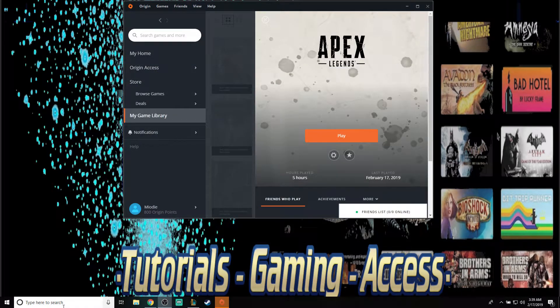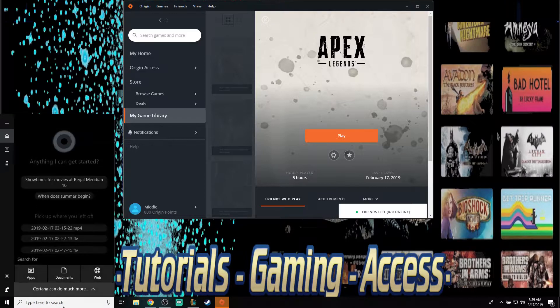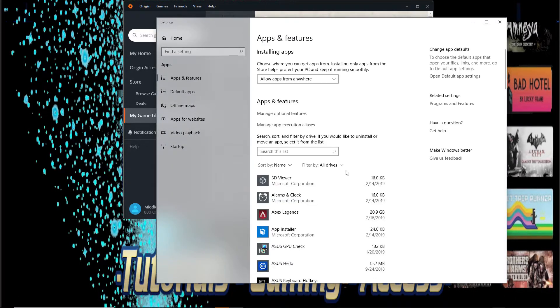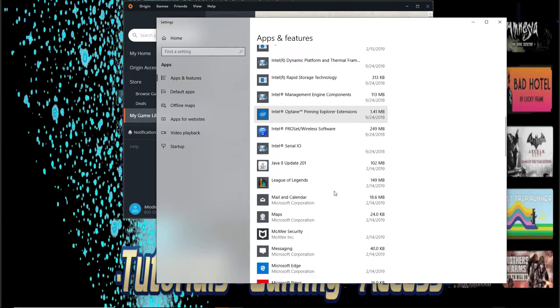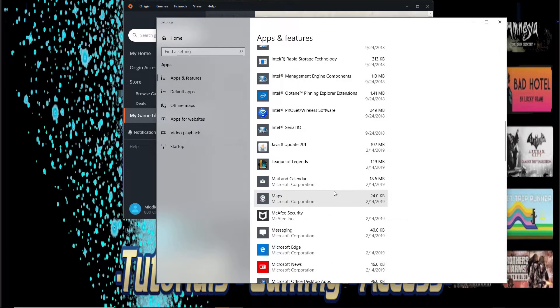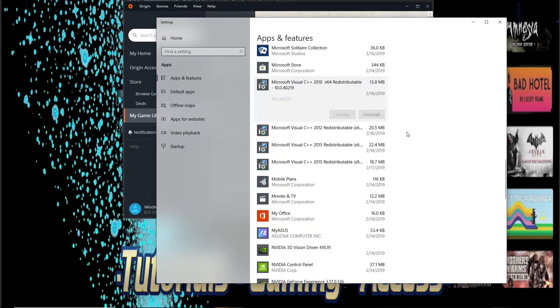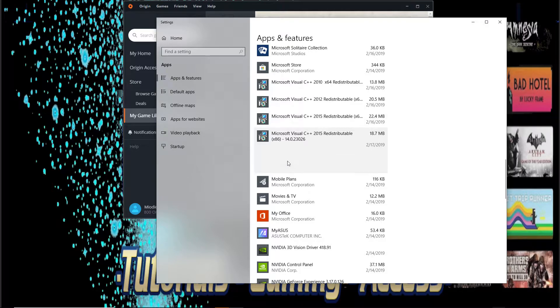Once you've done that, go ahead and exit that, then go to Add and Remove Programs. From there, go ahead and uninstall every single Microsoft Visual C++ that you have on your computer — uninstall all of them.